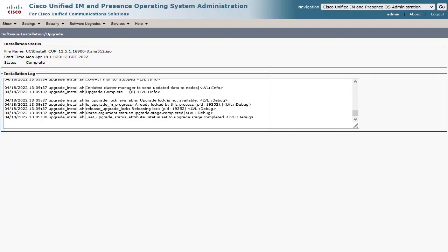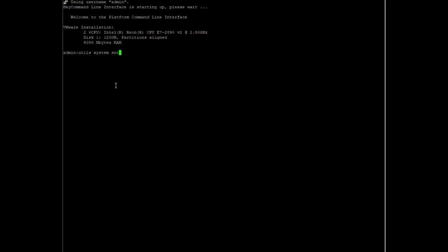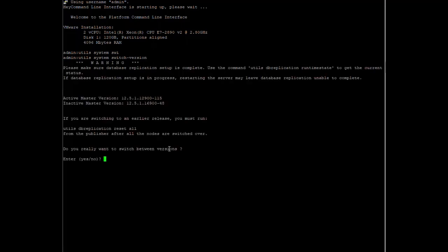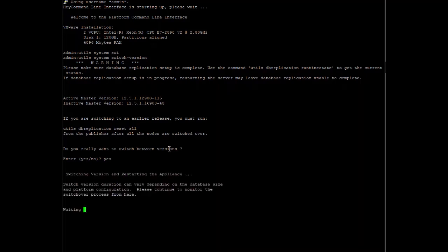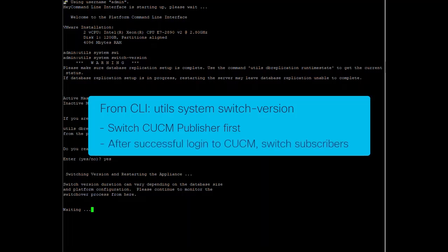For any Presence subscribers, the update installation steps can be performed just as they were before. When all servers in the cluster have been updated, the only step needed is one command to switch the version to the new 12.5.1 SU6 partition. The Communications Manager publisher should be first, and once we can confirm a successful CLI login has been established, the Presence cluster node versions can be switched also.